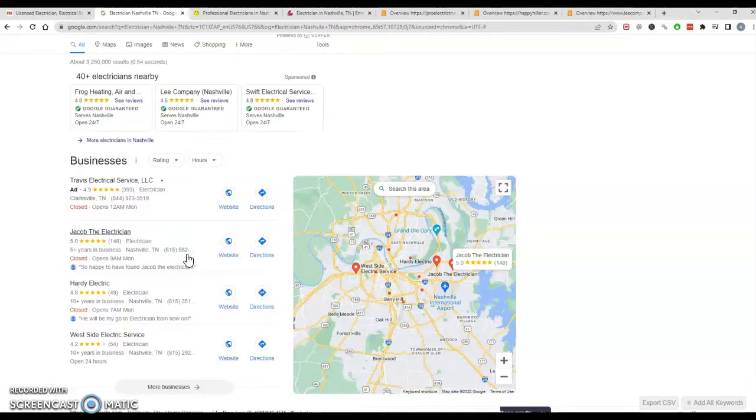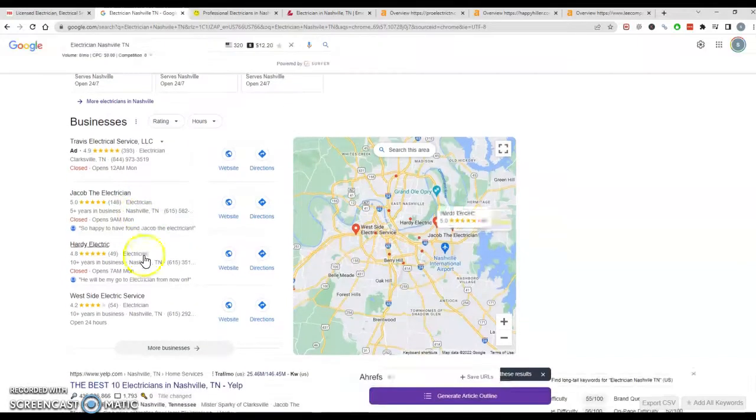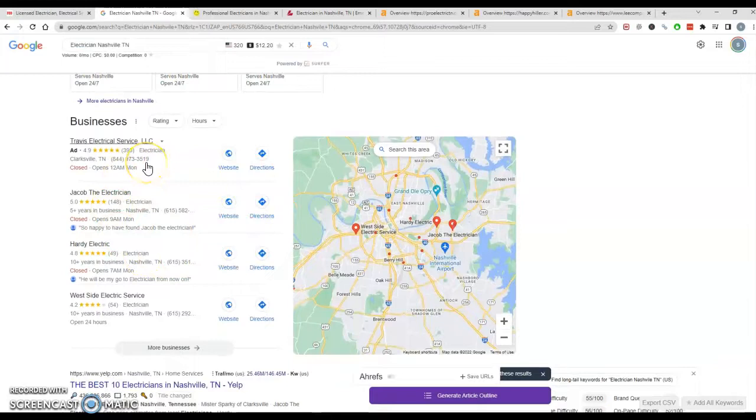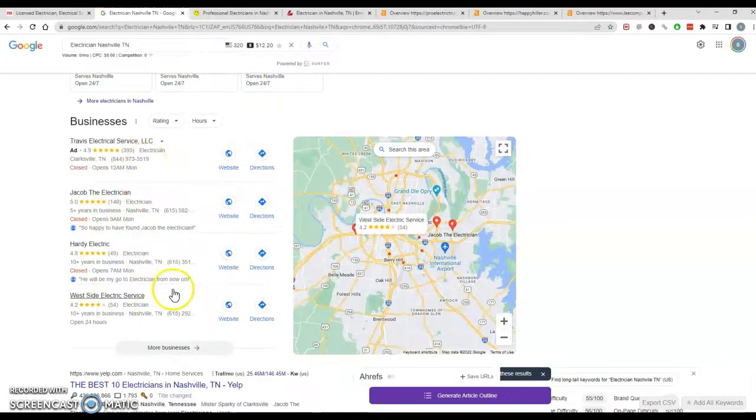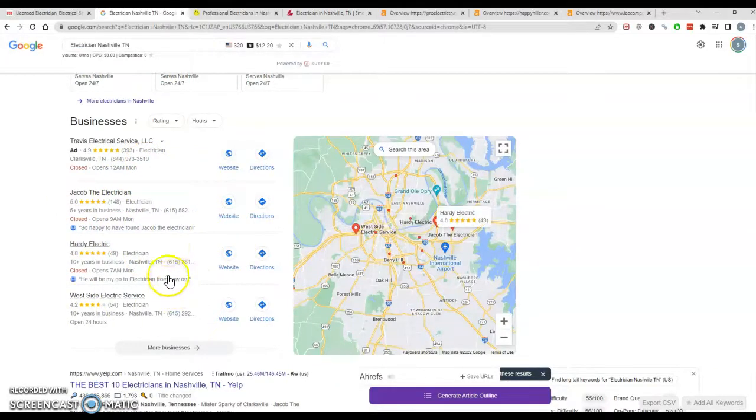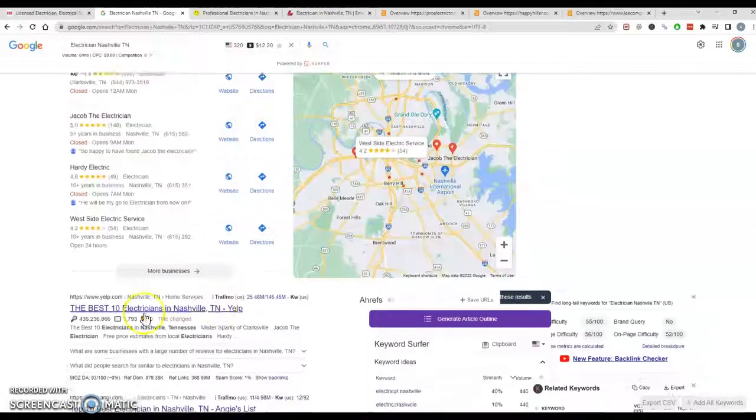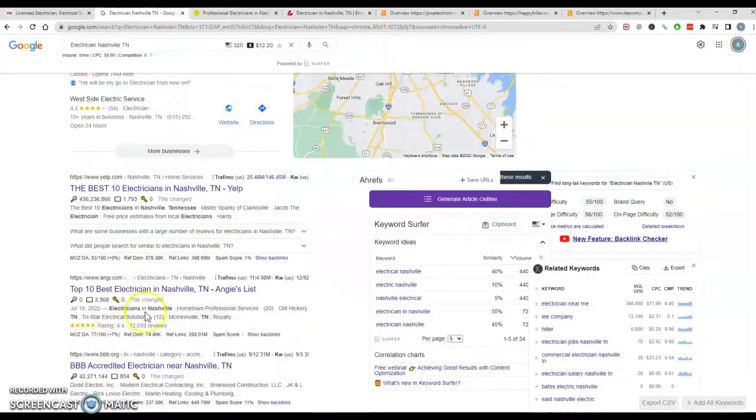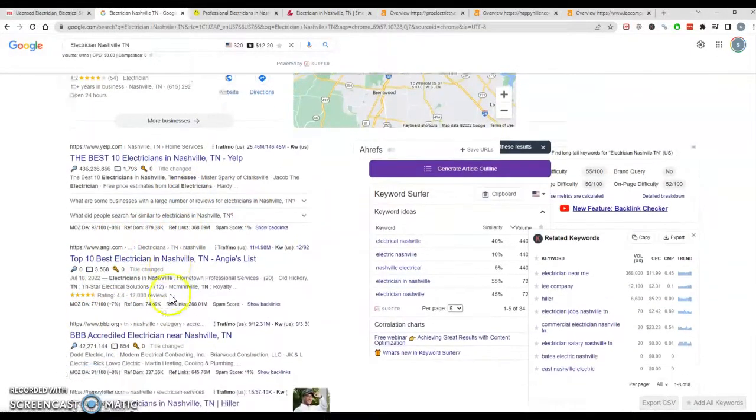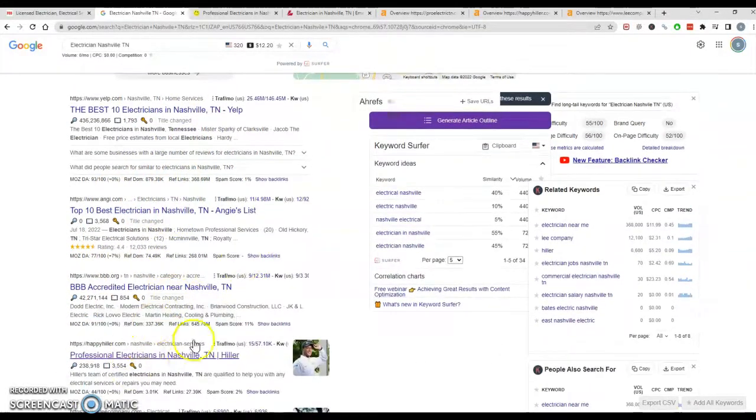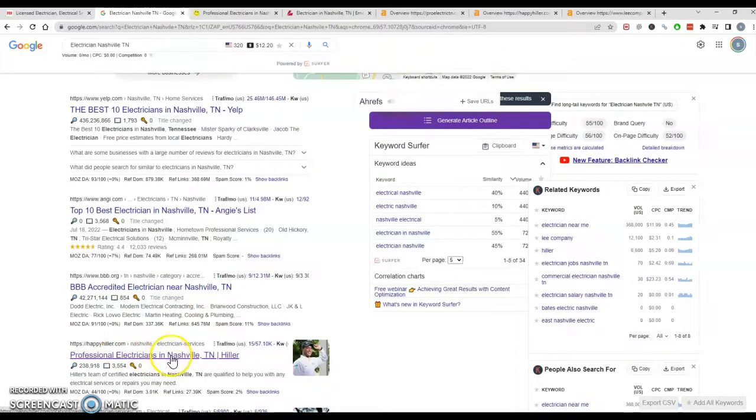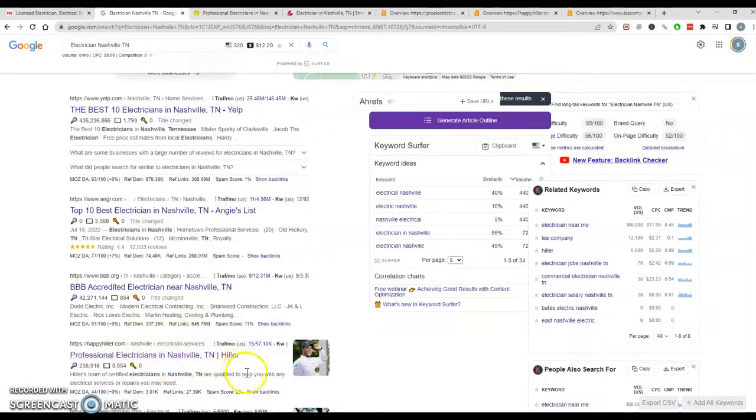So the second major thing to rank in the map pack here is ranking in the organics. All that means is just ranking naturally on a regular web page here. So how do you rank here? Everybody wants to know, right? The million dollar question. Well, content is big like I was just going over. The next thing is backlinks.